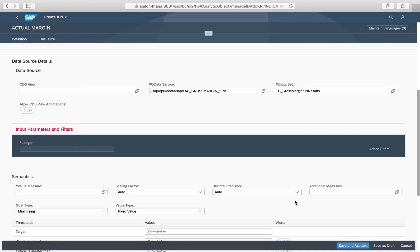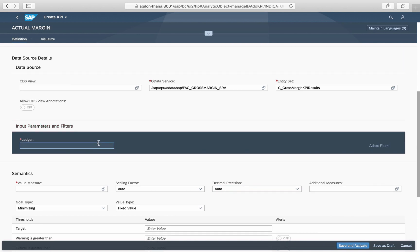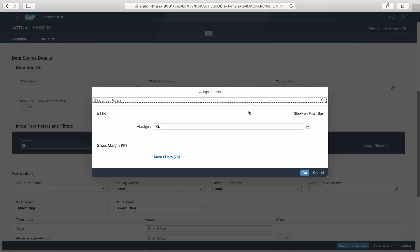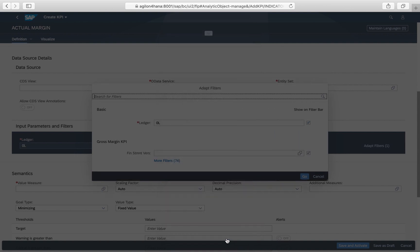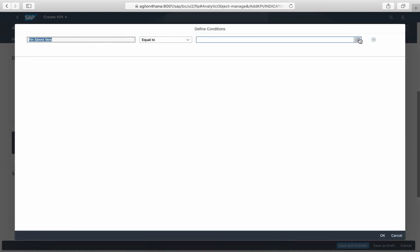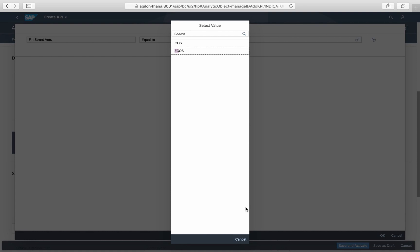For a KPI tile to display correct values, data filters or input parameters must be carefully defined. Data extracted from financial accounting requires a mandatory selection of the relevant ledger, and there are many optional selection parameters available. In our example, we need to set a filter for the financial statement version because the actual margin is determined using semantic tags assigned to this version.